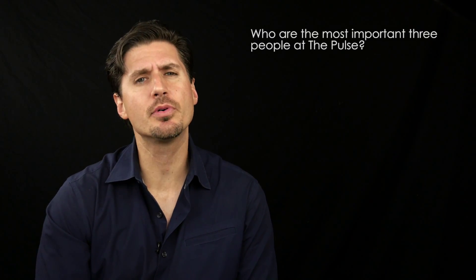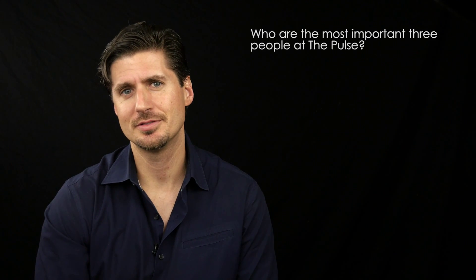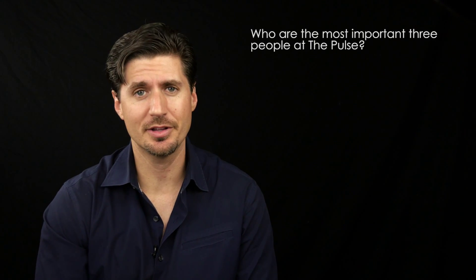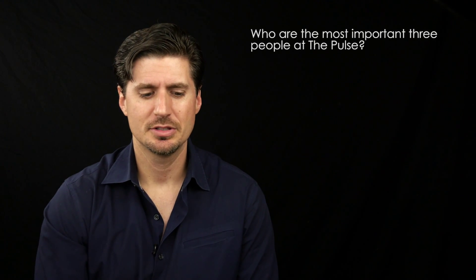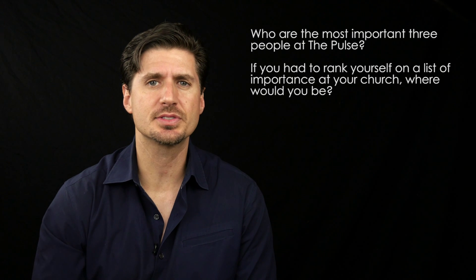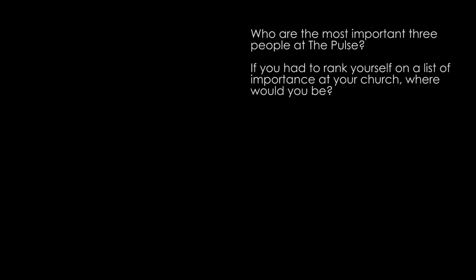Who are the most important three people at the Pulse? And you're not allowed to say Jesus, Holy Spirit, or the Father, or God, or any of those. So who are the most important three physical people at the Pulse of Miami Church? And if you had to rank yourself on a list of importance at your church, where would you be on that list?